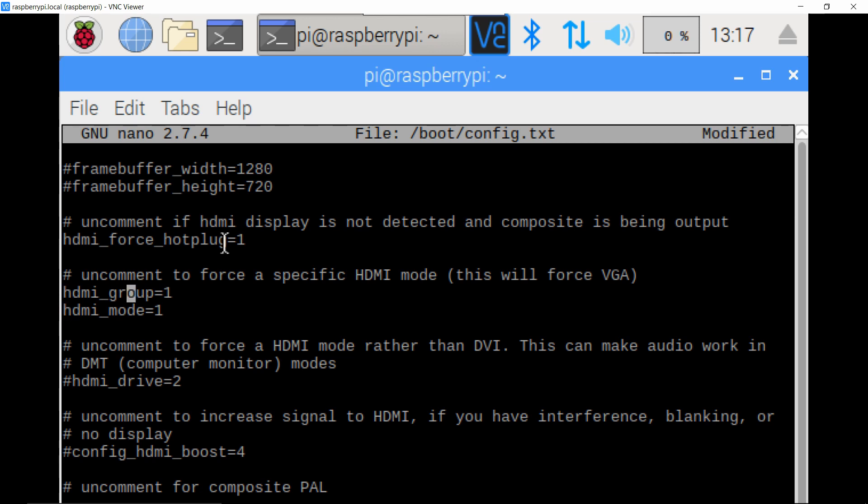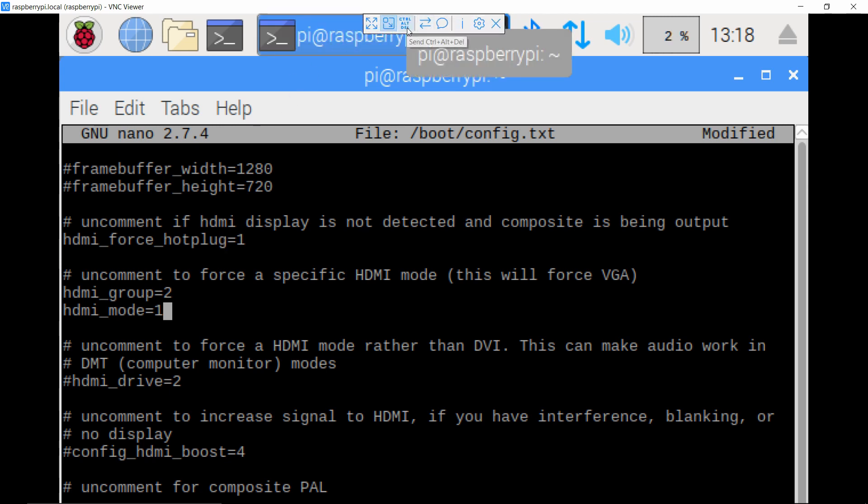And then these two set the resolution, the group and the mode. The group is setting whether what type of resolution you want, and group one is generally intended for TVs, and then group two is generally intended for monitors. That's not like a hard and fast rule, but I know the resolution I want is in group two, so I'm just going to put that as group two. I'll show you the list in a second for how you choose those.